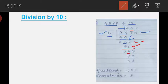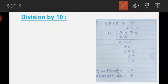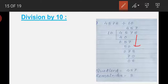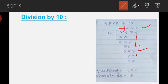Next, we bring down the digit 8 to here, so the new number formed is 78. We have to find the multiple of 10 that is less than or equal to 78. So 10 times 7 is 7 on the quotient line and 70 below. Next we subtract: 8 minus 0 is 8, and 7 minus 7 is 0.